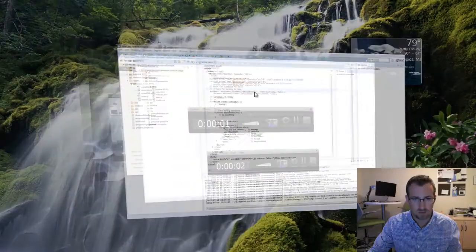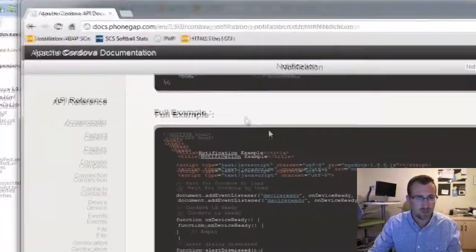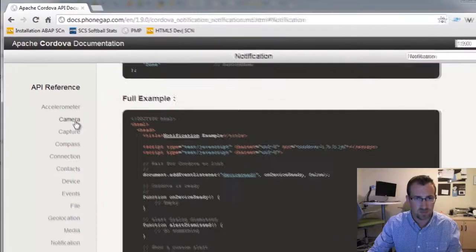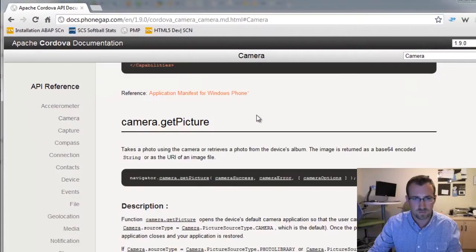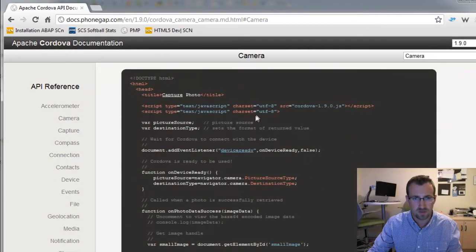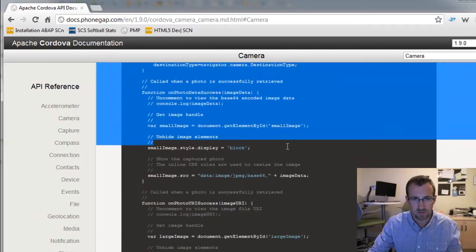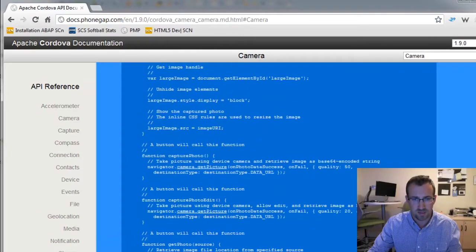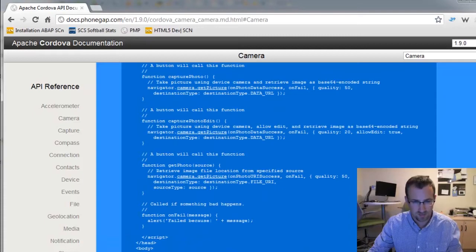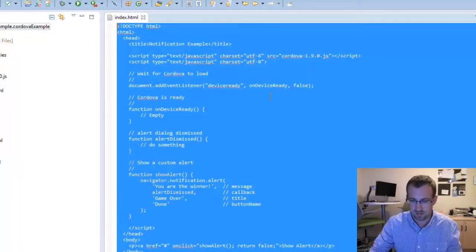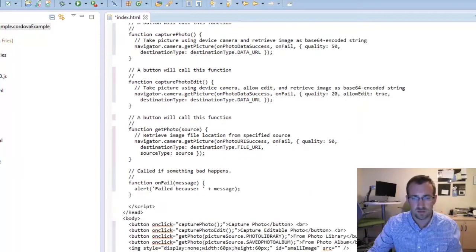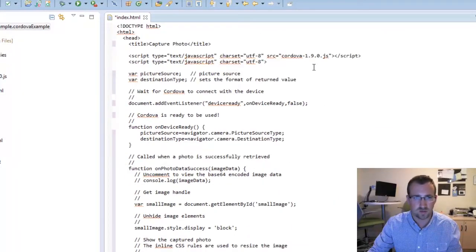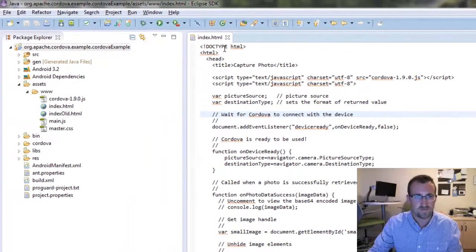Now let's go back to PhoneGap.com, and we'll click on the documentation for the camera API. And there's also a full test down there as well. They have lots of comments if you want to really figure out and research what's going on. We're just going to copy, go back to our index file, replace the notification provided code. So now we're going to test the camera feature. Save that.